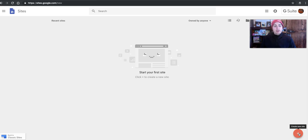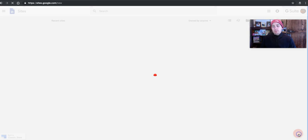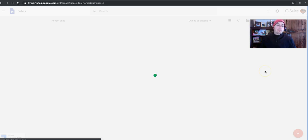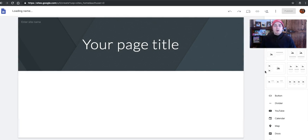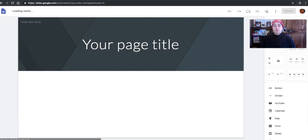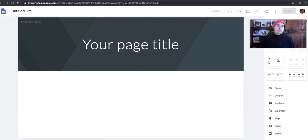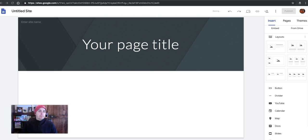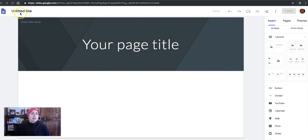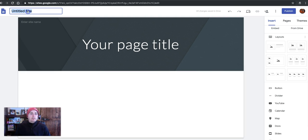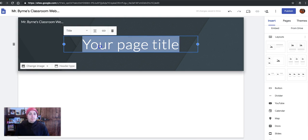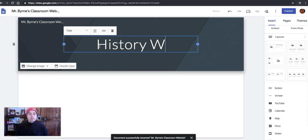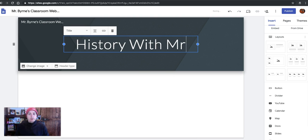So let's create a new site down here in the bottom right corner. And this is going to launch all the editing tools that you're going to need. So let's start by giving the site a title. Call it Mr. Byrne's Classroom Website. And we'll call it History with Mr. Byrne.